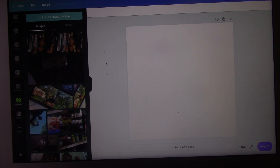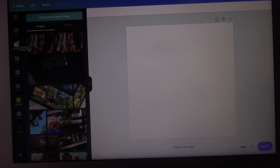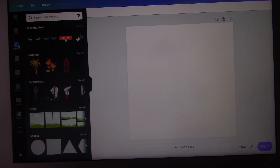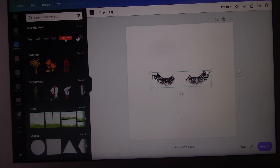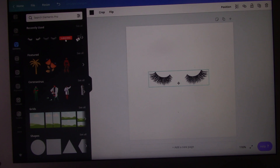We're just gonna start out with a new one. I'm going to go to 'Elements,' and these are the lashes that I want to use. I'm gonna make them kind of like that. I pretty much already have a logo like this but I'll just make another one to show you guys.